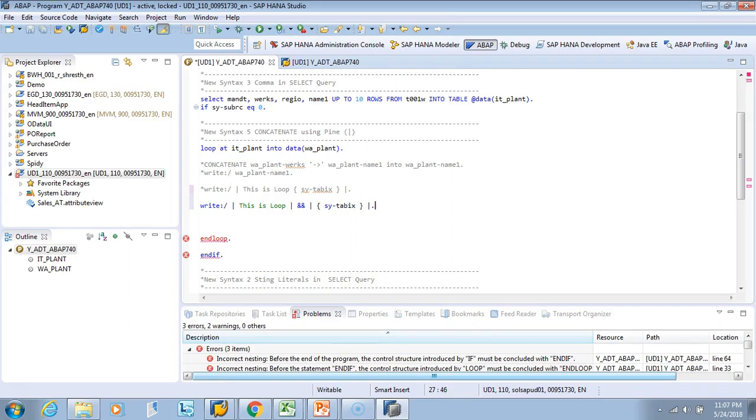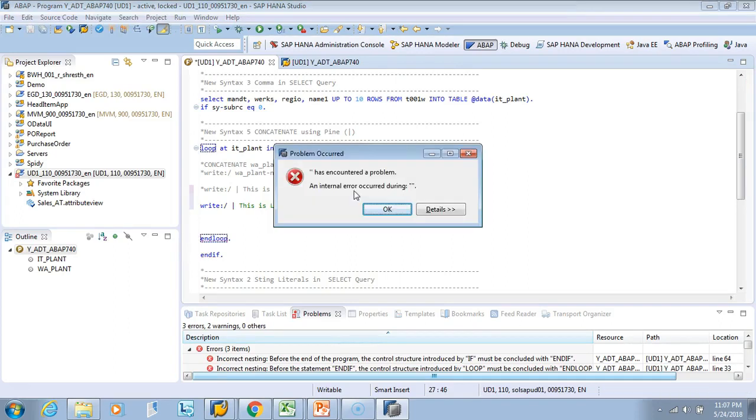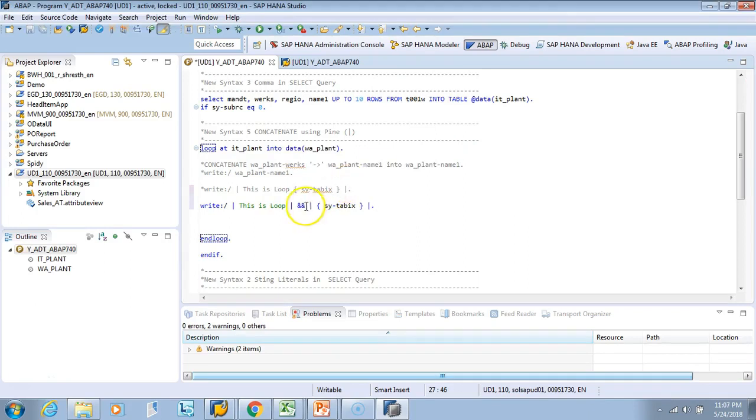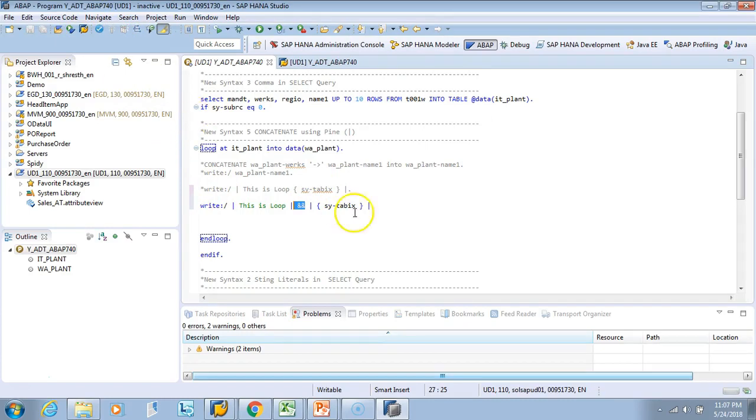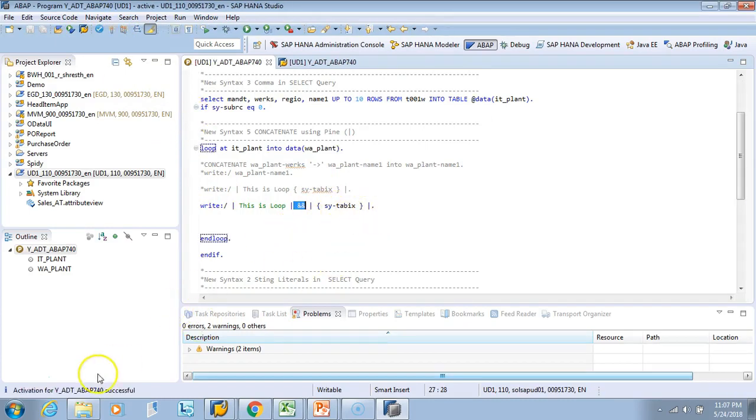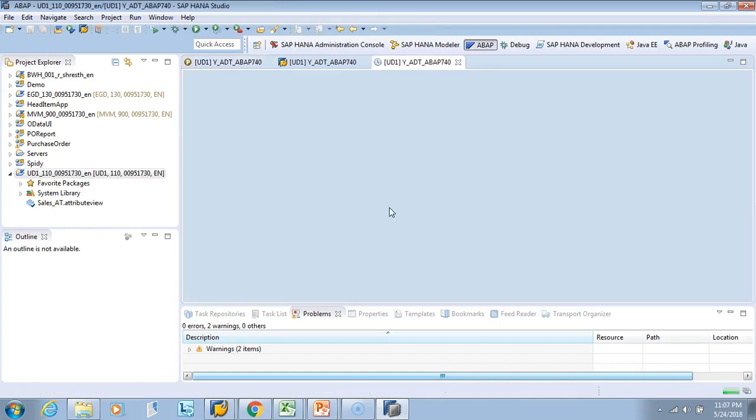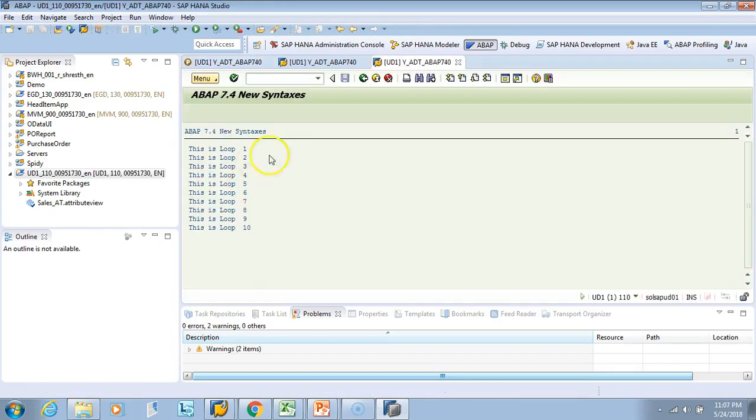This is not needed but I'm just showing you, if you ever have to concatenate two different variables then you can use this ampersand. See if I activate it, it is active, it's successfully active. Now we can execute it. I'll do F8. See, the same thing.